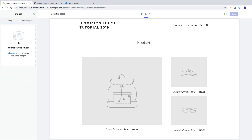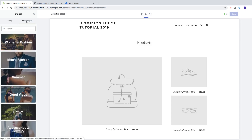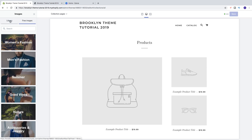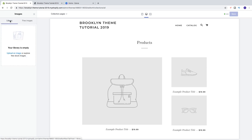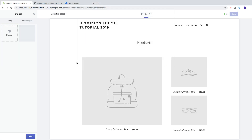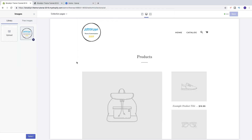Click on select image. Your library is empty — you can upload an image or explore free stock images. In this case we're going to upload a logo, so click on upload an image, choose a logo, and click on open.